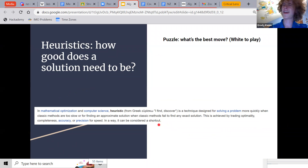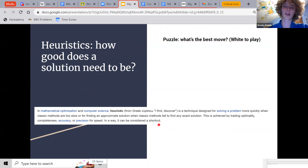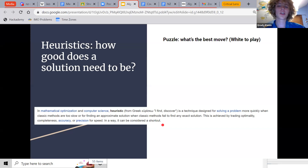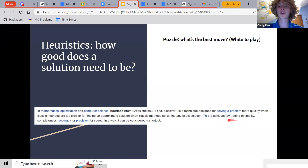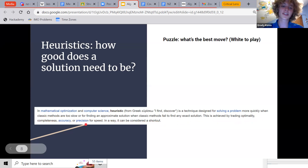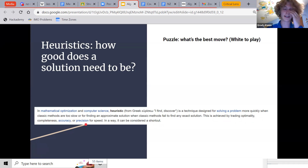A heuristic is a shortcut. The problem with shortcuts is that if it worked all the time, it would just be the algorithm — the problem wouldn't be intractable. So it trades optimality, completeness, accuracy, or precision for speed. Basically, it's wrong sometimes, but most of the time it is right.